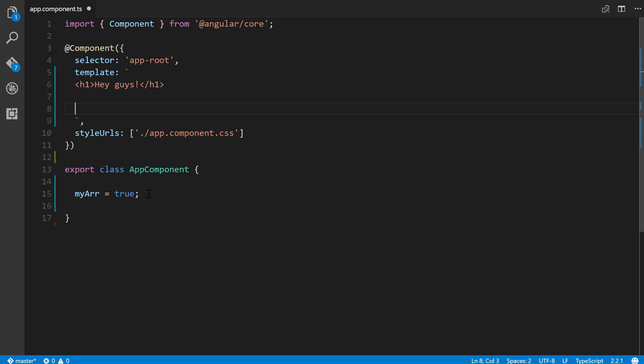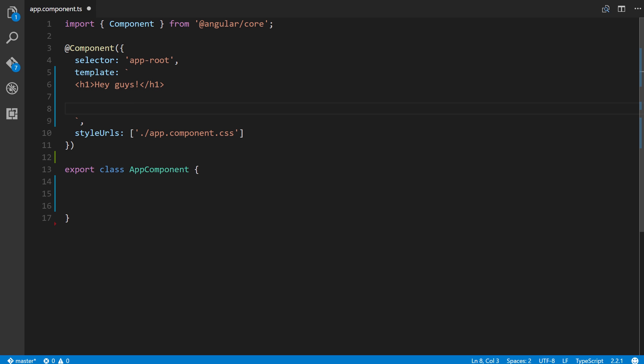There are really three ways to define a property binding in Angular. The first way, and I'm just going to copy and paste all of these just to show you real quickly.